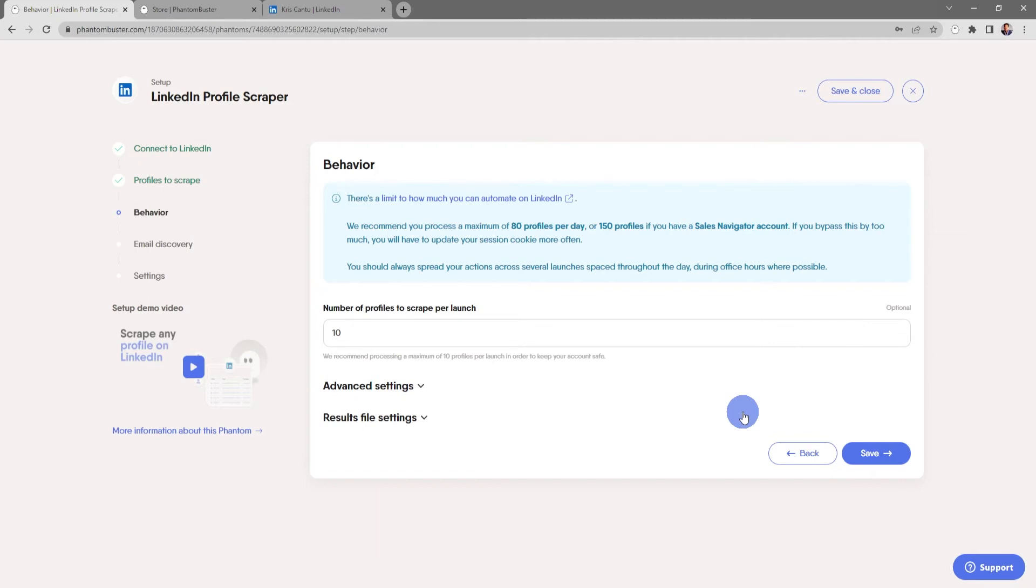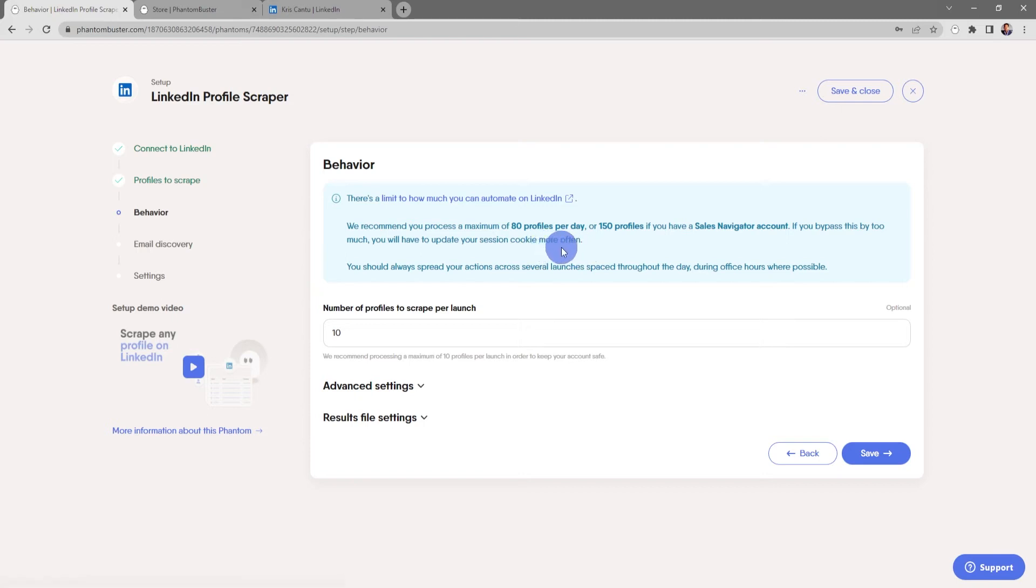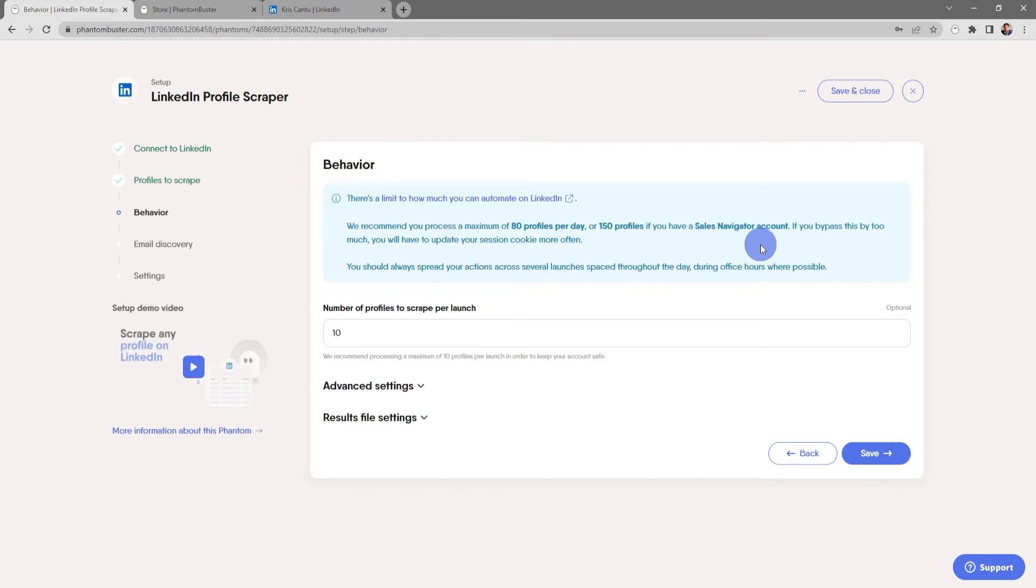Keep in mind there's a limit on how much you can automate on LinkedIn. We recommend that you process a maximum of 80 profiles per day, or 150 profiles if you have a Sales Navigator account. If you bypass this by too much, you'll have to update your session cookie more often, and you should always spread your actions across several launches spaced throughout the day during office hours where possible.